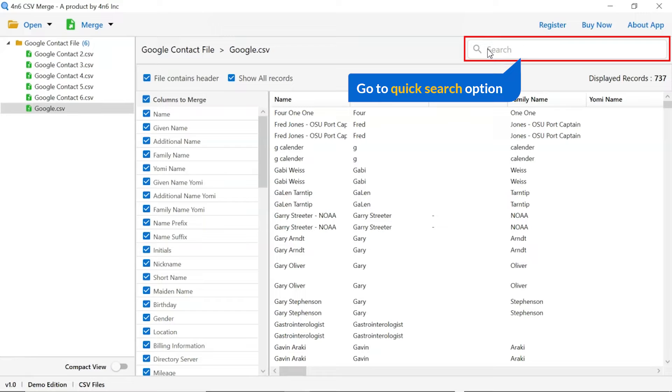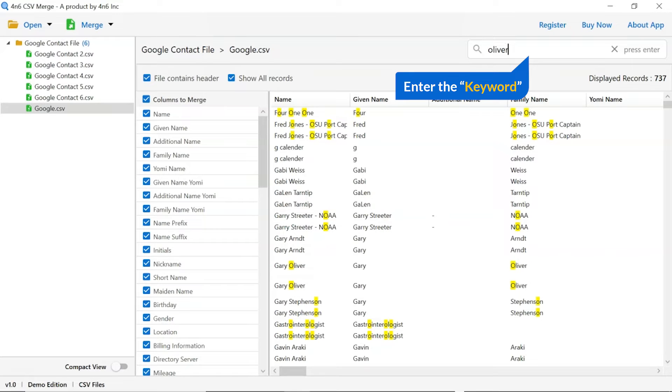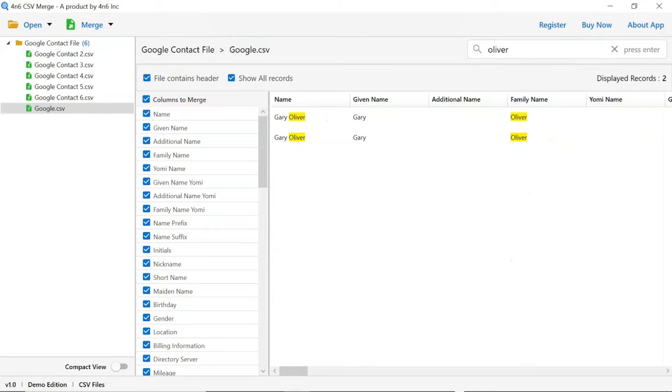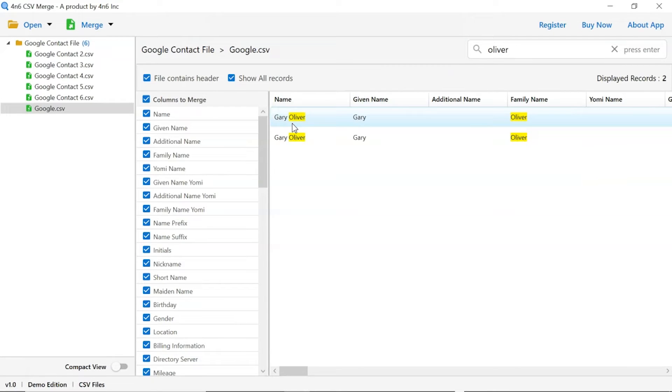Now learn about the most significant advantage of the software, the quick search function. Just enter the keyword and search the information in the related emails of the folder. The software highlights your searched keyword in yellow color. This way you can search keywords in other contact files.